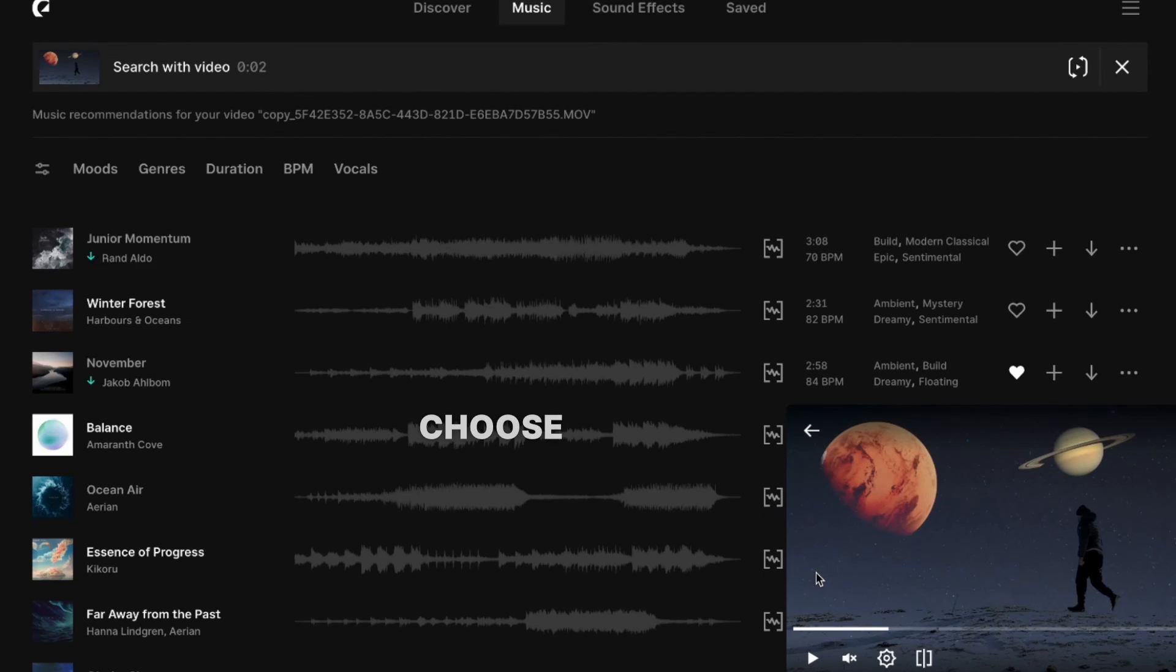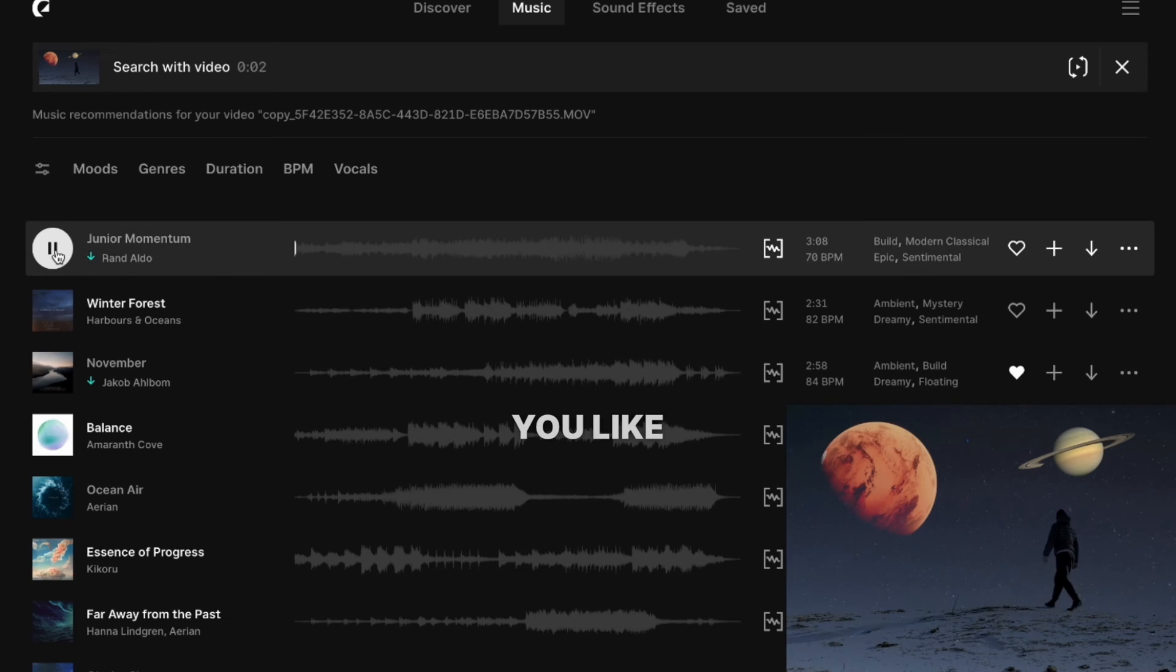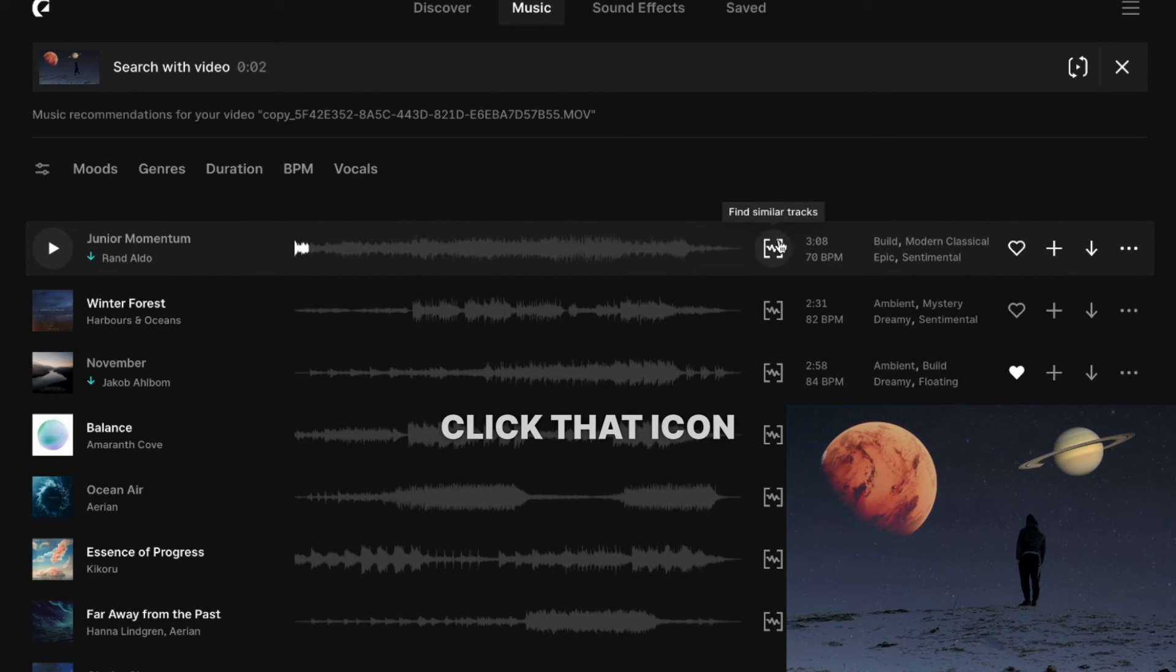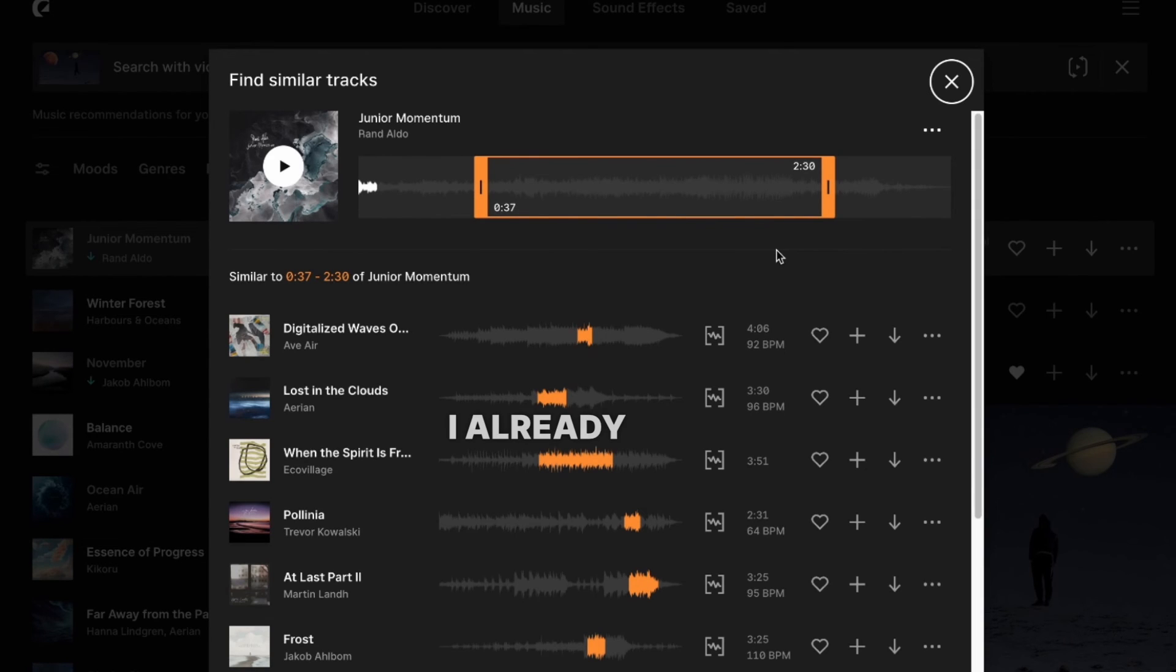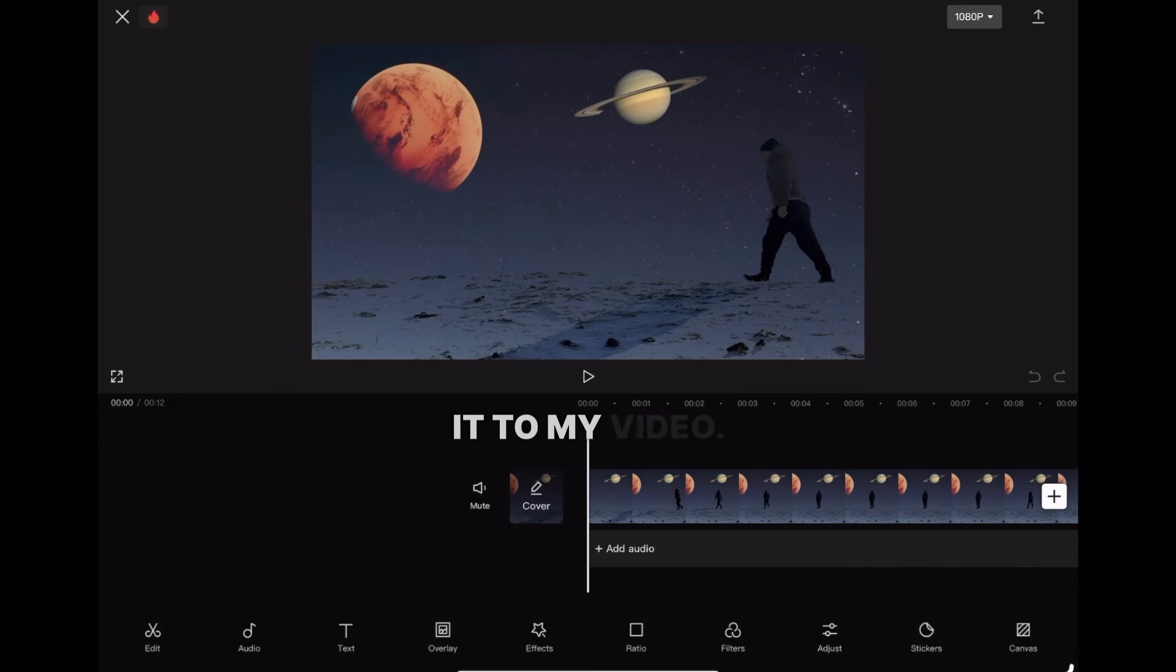Choose the music you like, or you can click that icon and it will bring up similar songs. I already have my music downloaded, so I'll add it to my video.